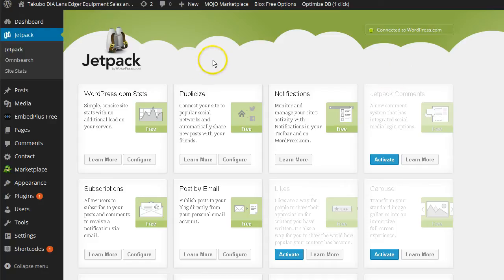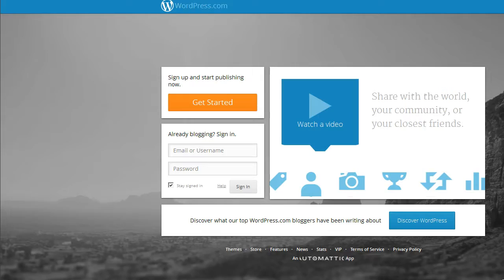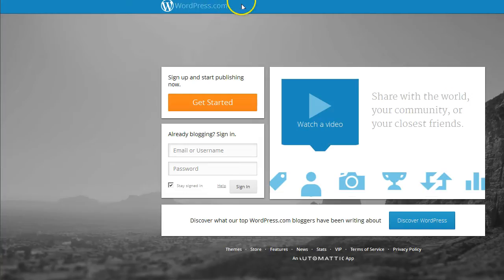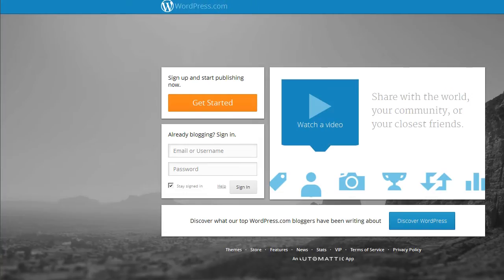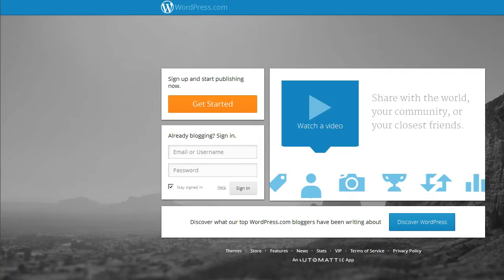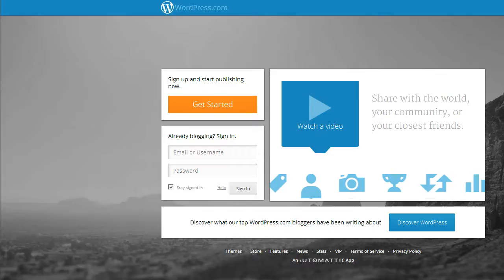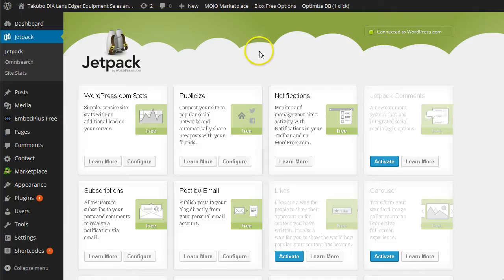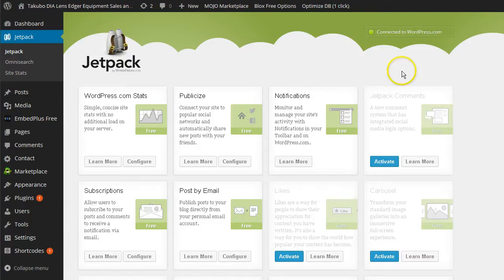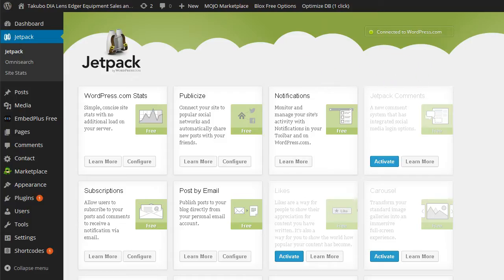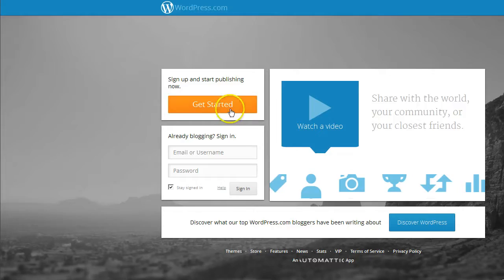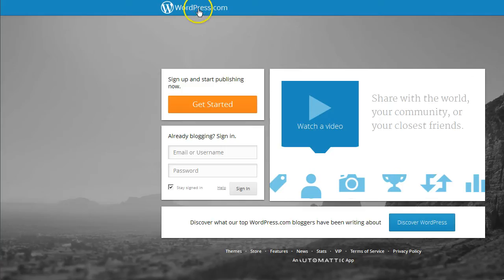And just so you know, if you already have a WordPress.com username and password, you can use that to connect your Jetpack. In your WordPress, when you click the button to connect Jetpack, it will go to WordPress.com. And if you already have a login for WordPress.com, you go ahead and enter that.